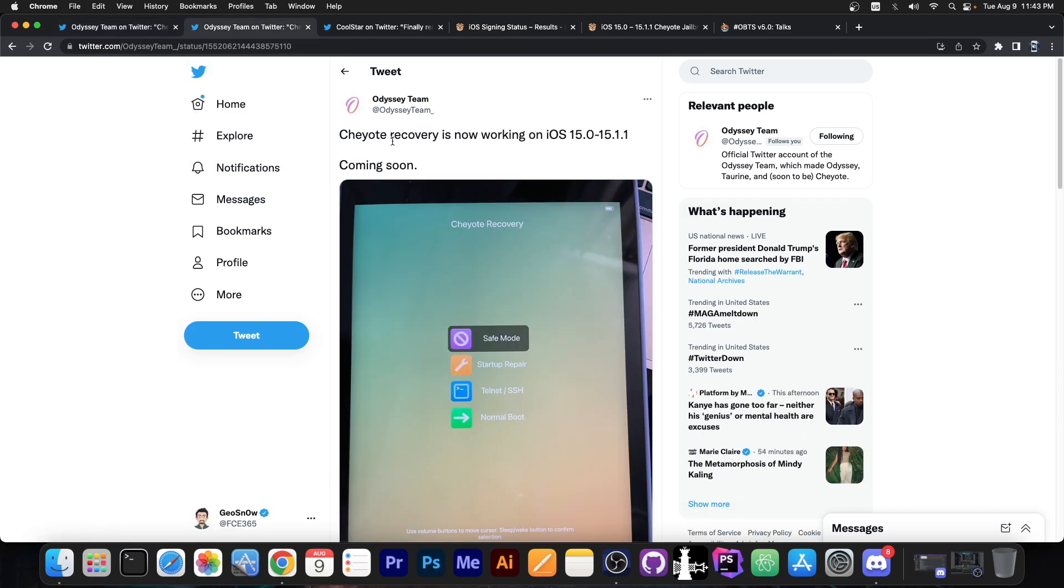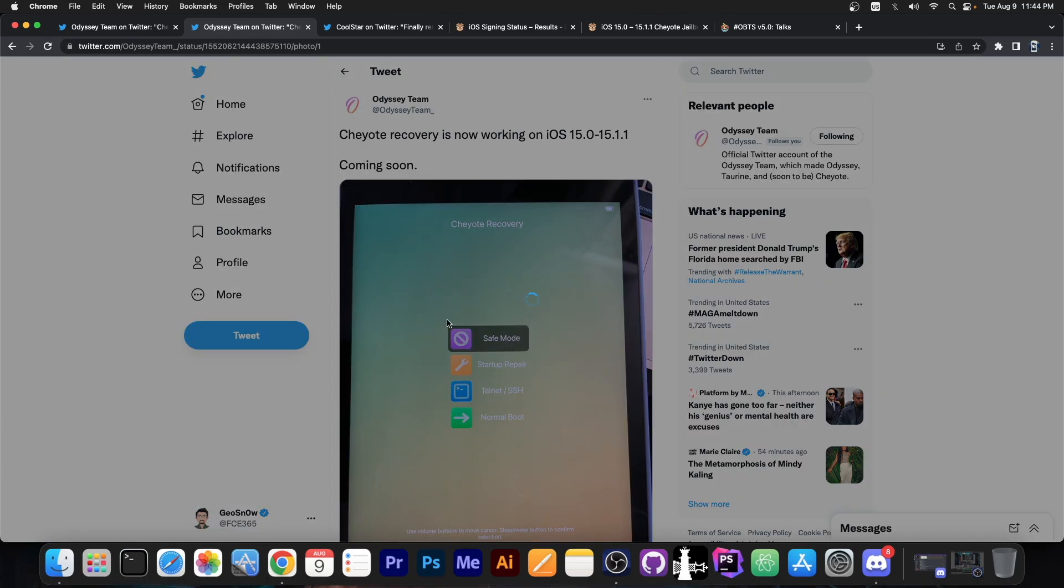However, their last update was this: Cheyote recovery is now working on 15.0 to 15.1.1, coming soon. It's basically the recovery mode which allows you to go into SSH mode, normal boot, startup repair, or safe mode.